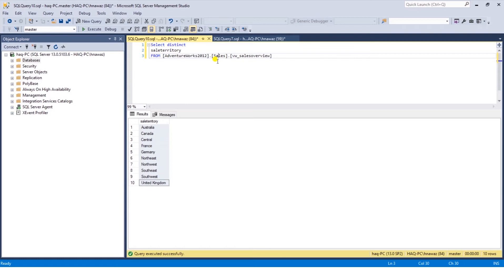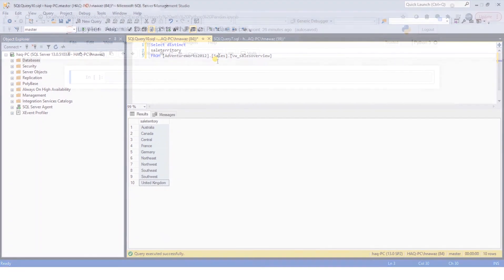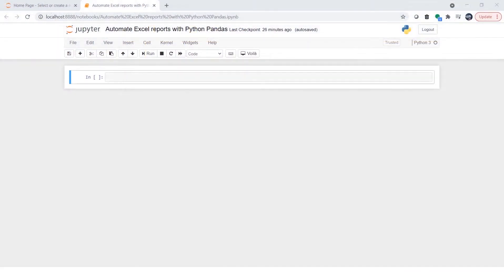It can grow out of proportion as the data grows. Let's switch over to Jupyter Notebook and see how we can automate this workflow using Python Pandas. I have a brand new notebook open. I will install the required packages.